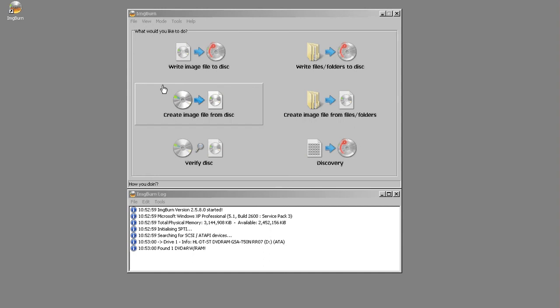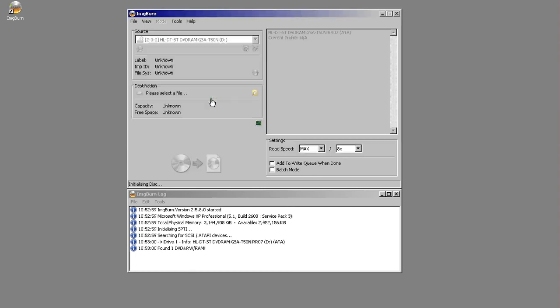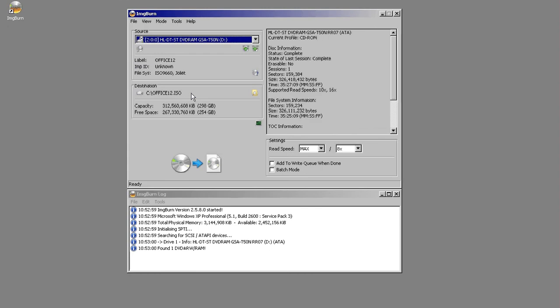This is the option we're going to use today because we have Microsoft Office 2007 and we want to make a copy of it. The first thing we'll do is load the disk. As you can see here, it comes up as Office 12, which is Office 2007.